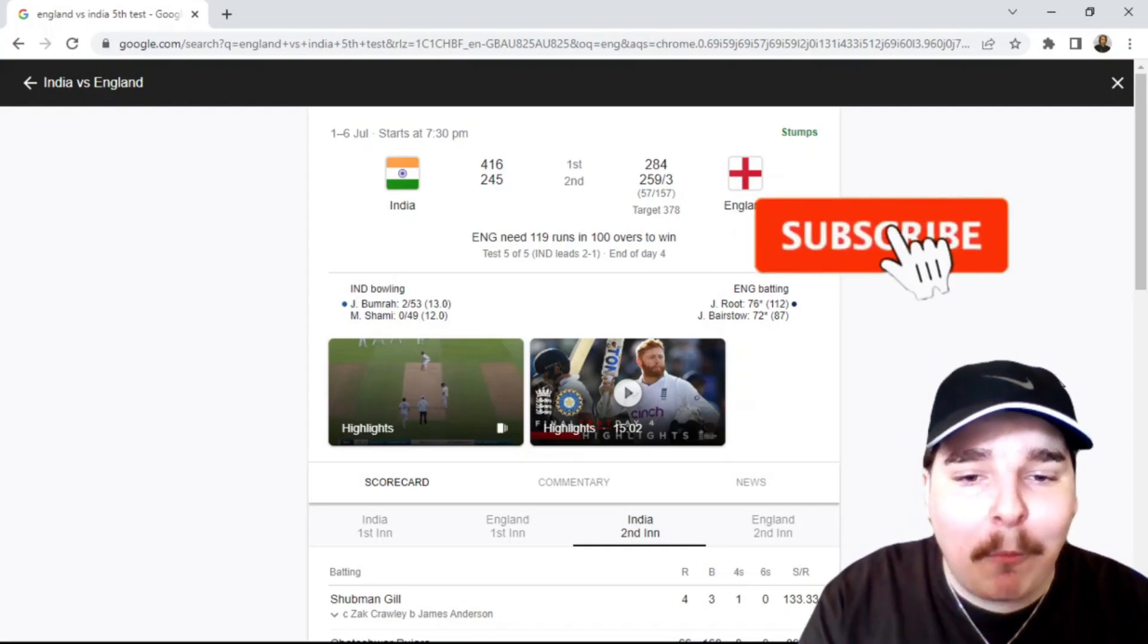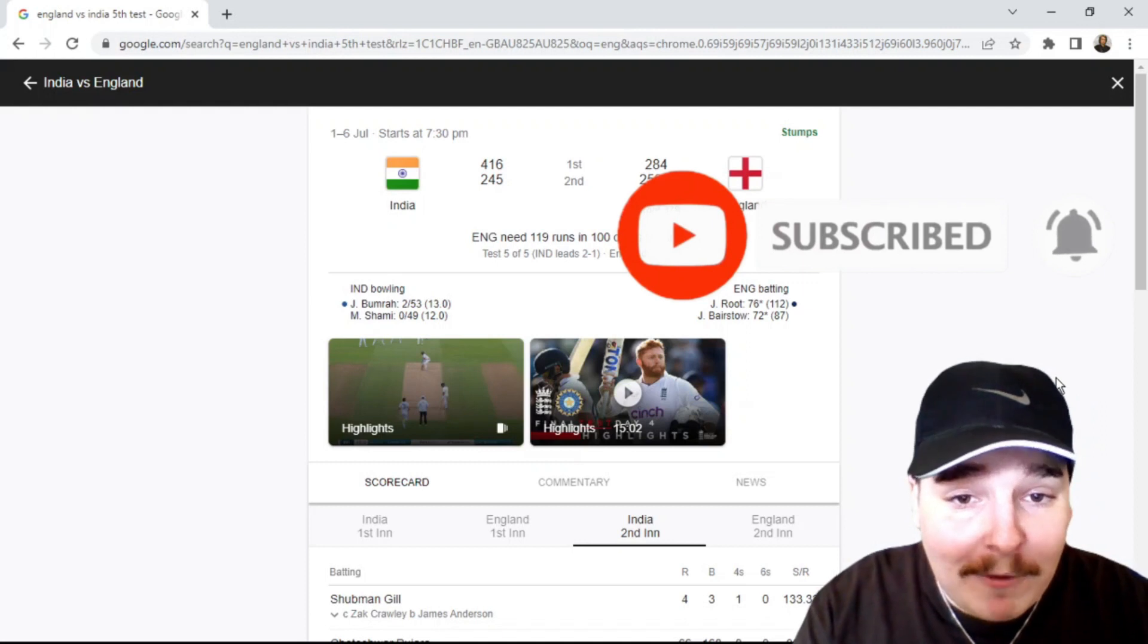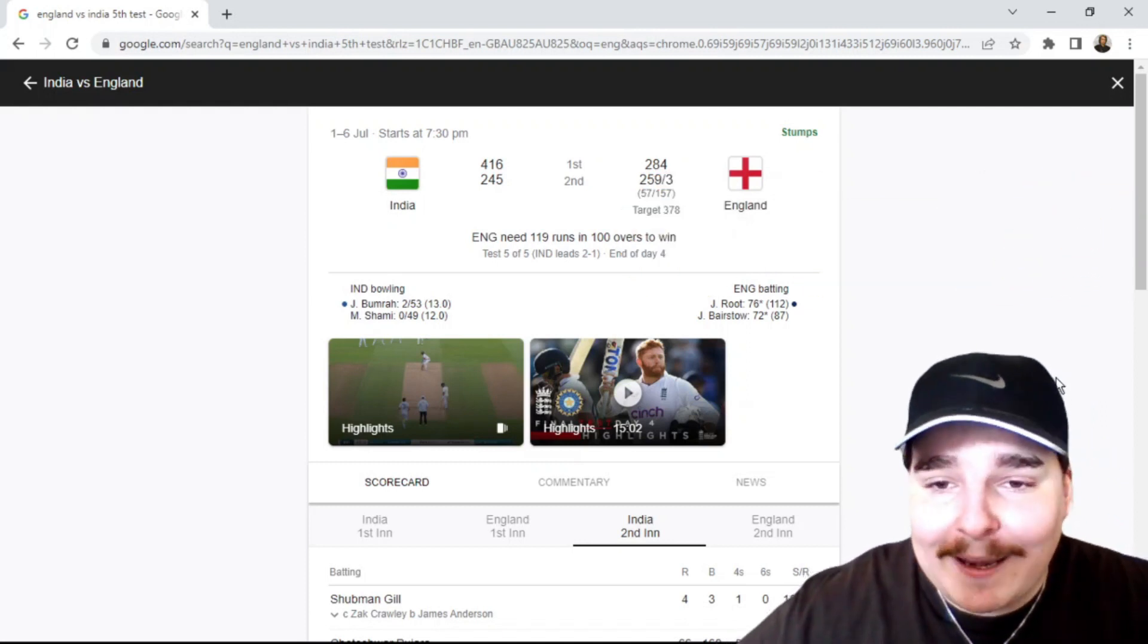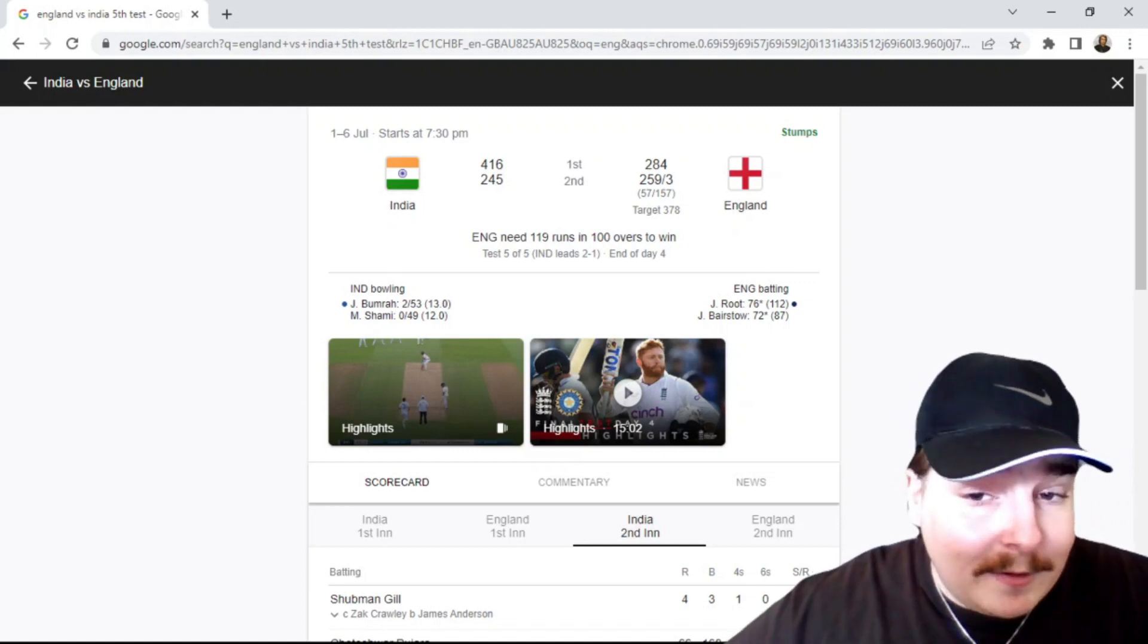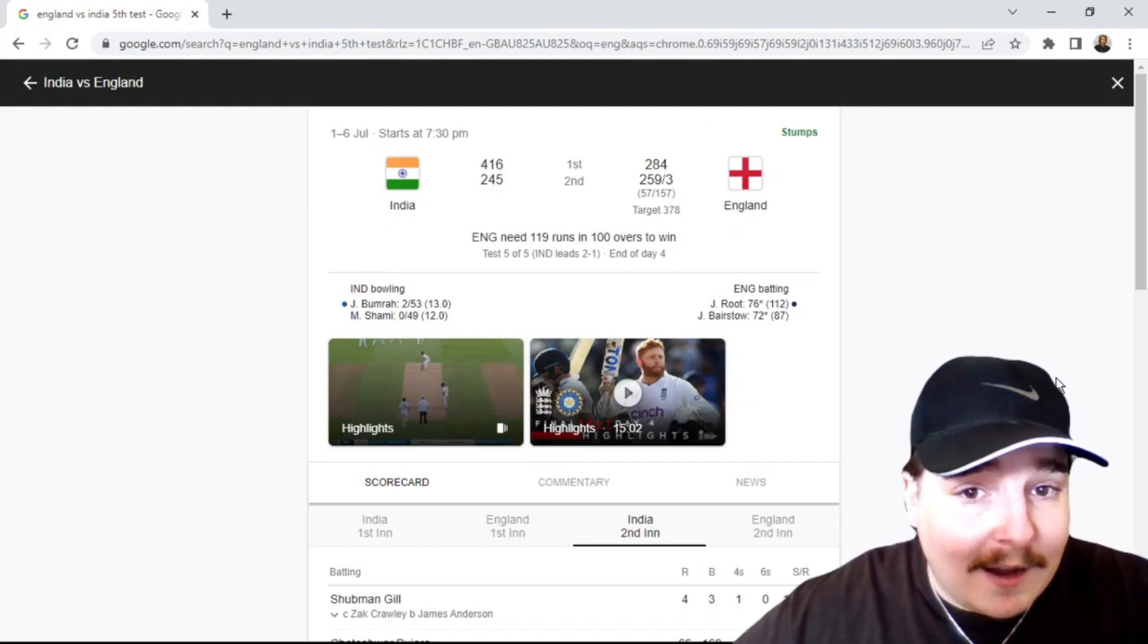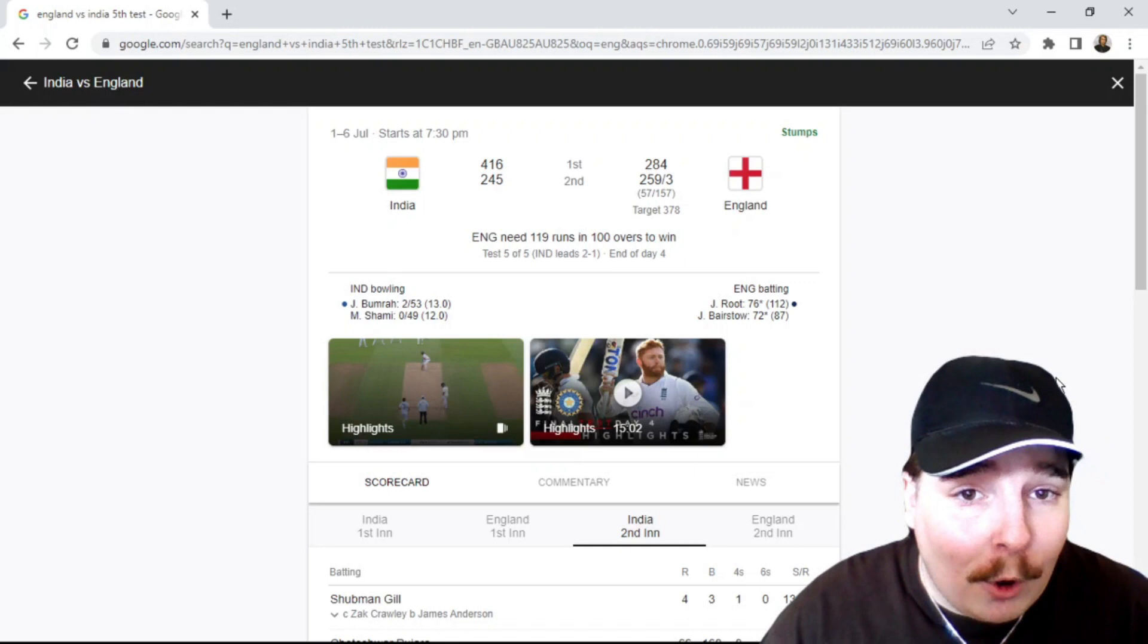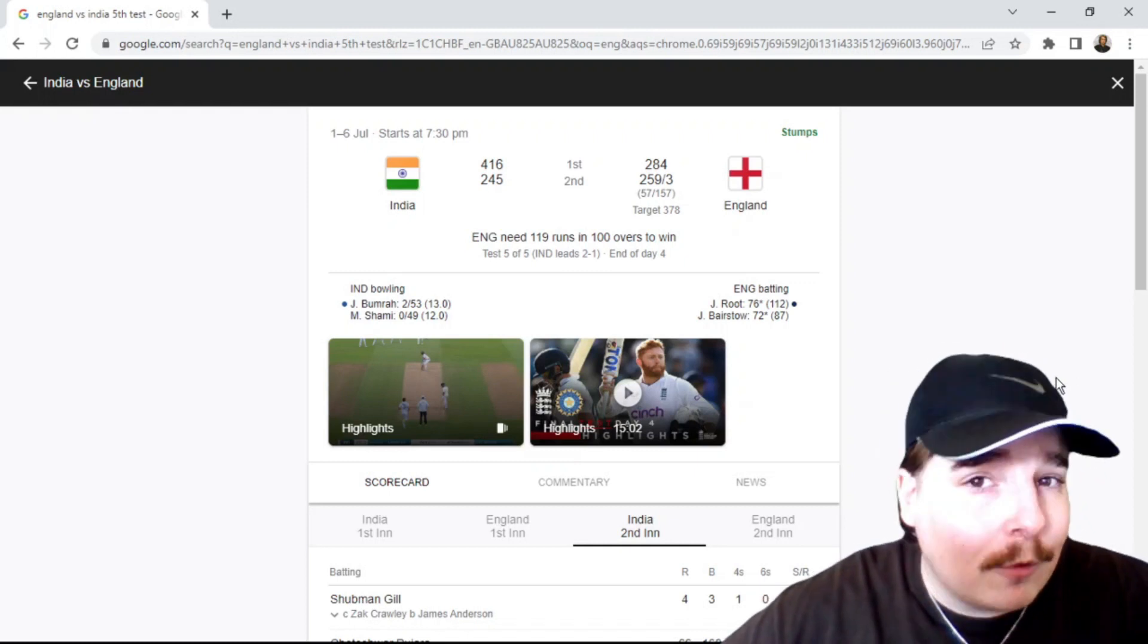What's going on everybody and welcome back to the channel. Today we have the fourth day review, the day four review between India and England. This has been a brilliant game of cricket so far and it's coming down to the last day. You can't ask for anything really much more. England need 119 more runs.